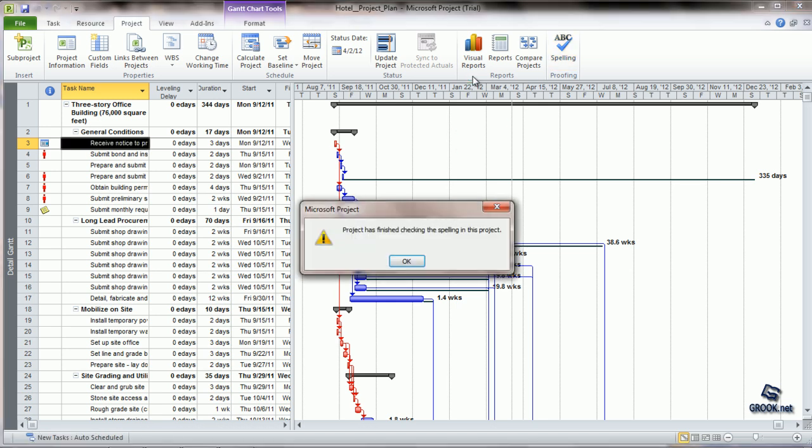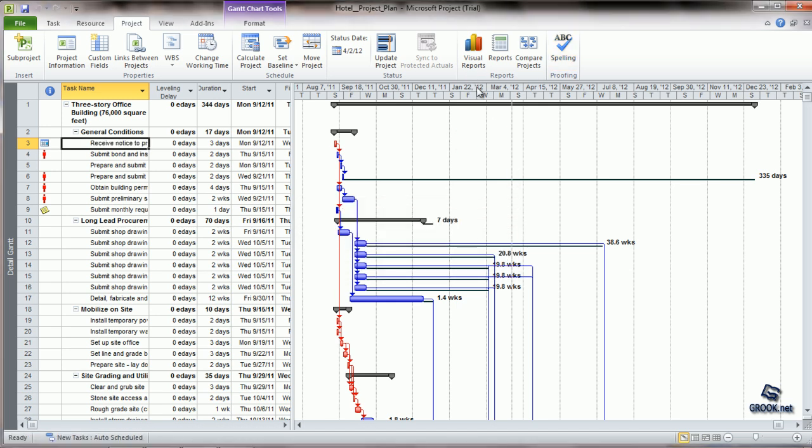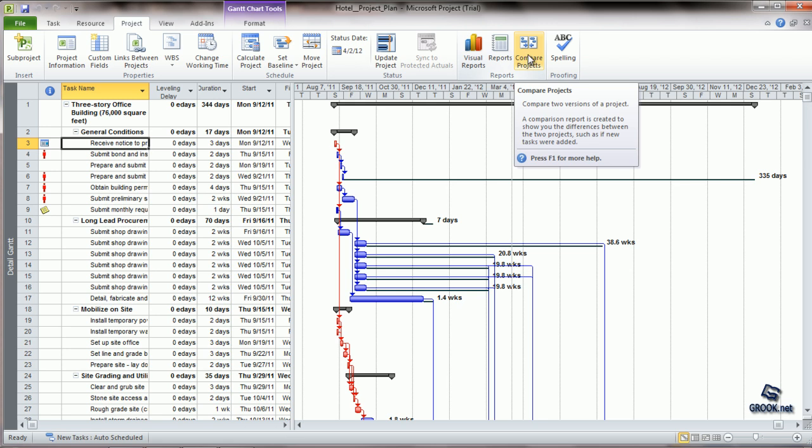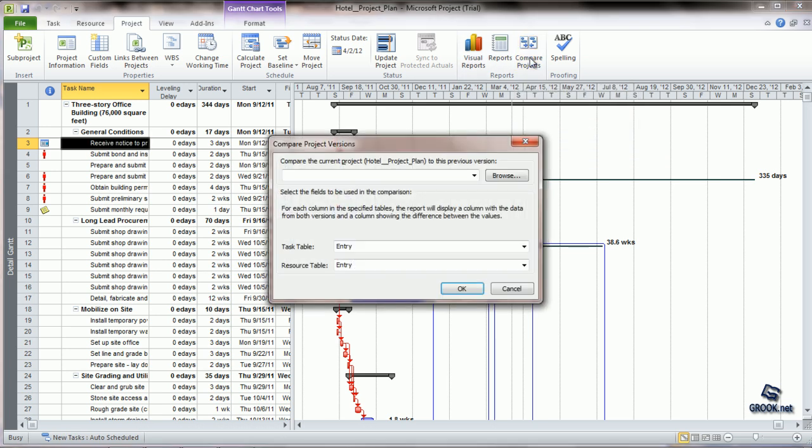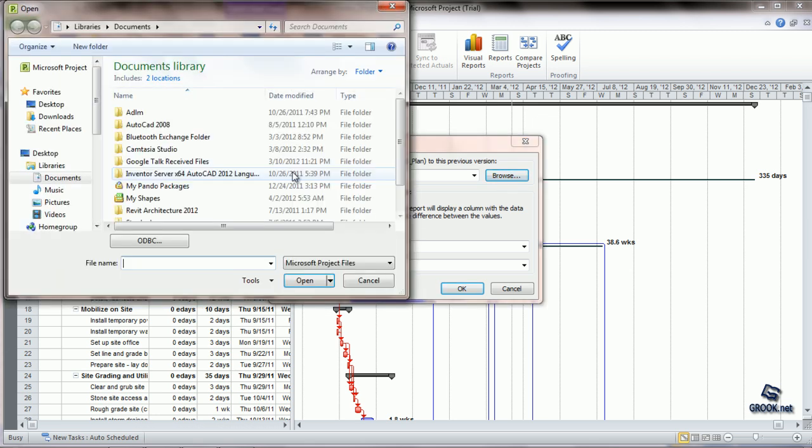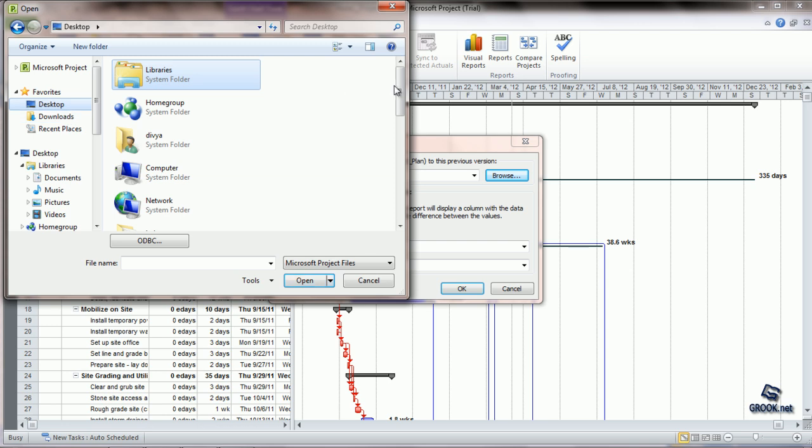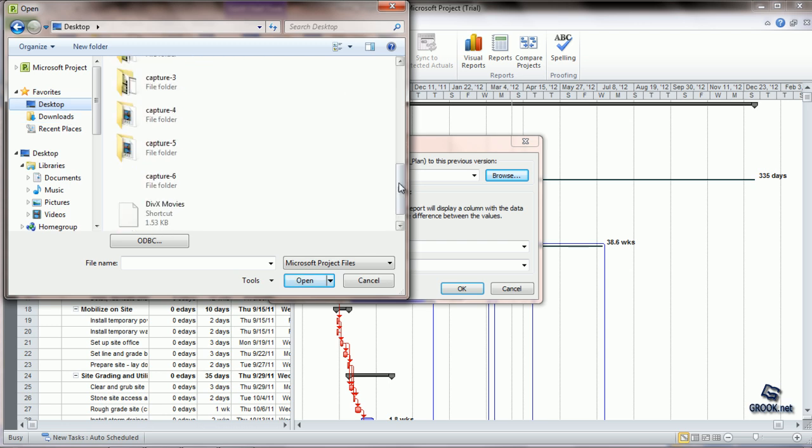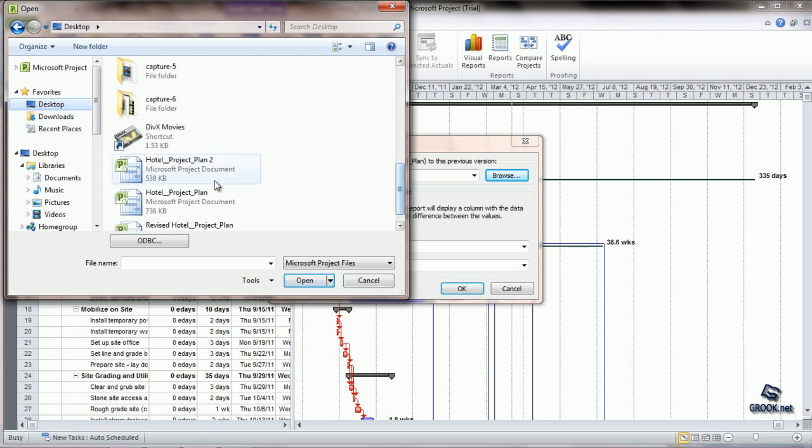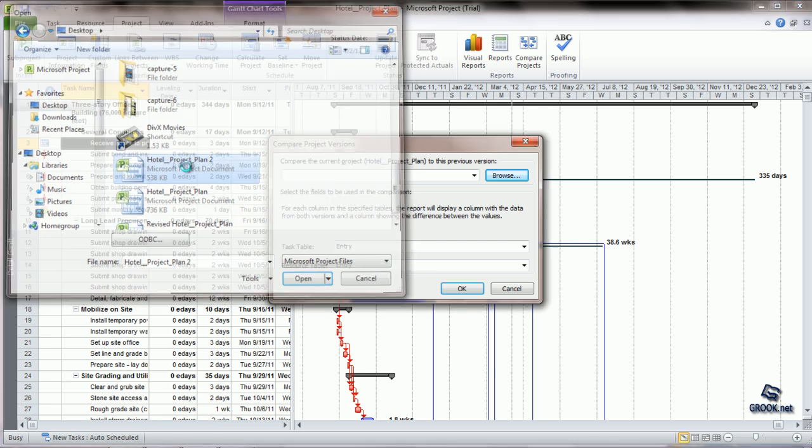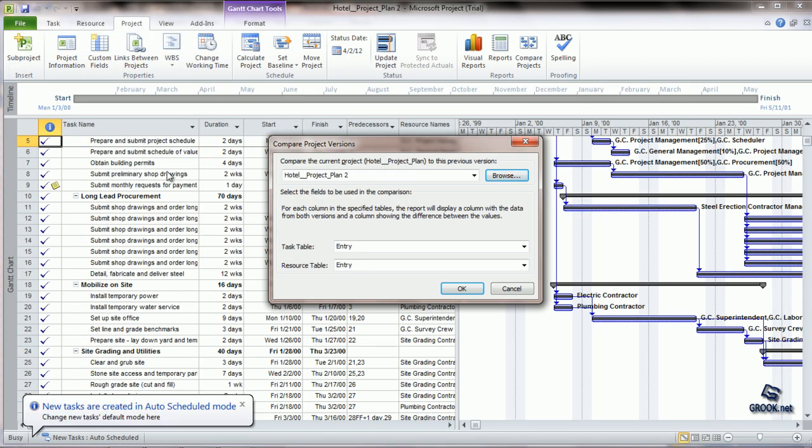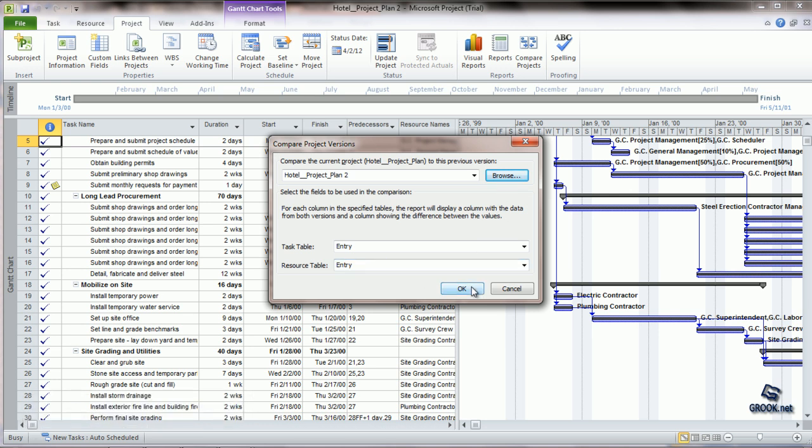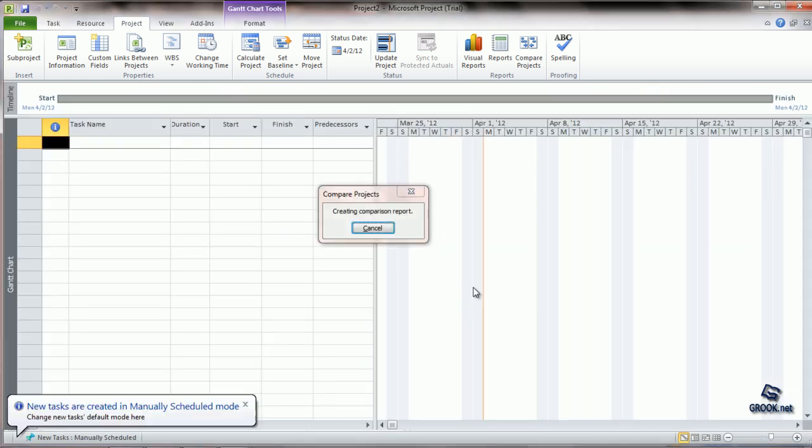The next option is comparing projects. If there are two projects or two revisions to a project and we want to compare them, we can click Compare Projects. The first project selected is the one active in the window. For the second one, we browse and select the project. I've made a copy of the active project and made some changes in duration and dates. We click OK.